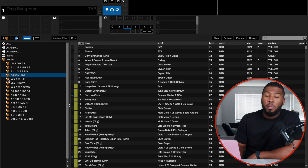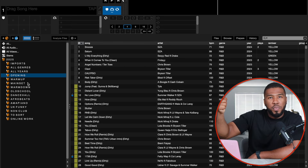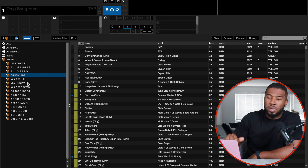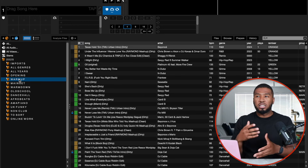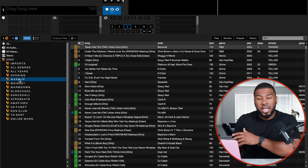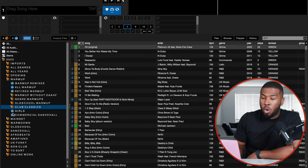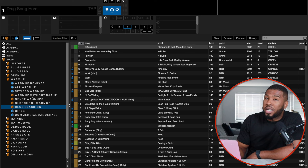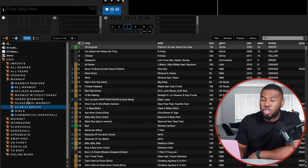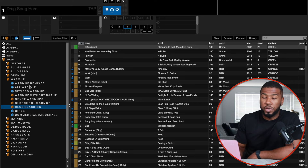After opening, we have warm up. I have my crates set up for the flow of the night: opening, warm up, main set, warm down. The warm up crate contains all the tracks to build the dance floor. Inside warm up I've got sub crates: warm up remixes, all warm up, retired warm up, warm up without DAAHF, genre warm ups, old school warm up, club classics, girls, and commercial dancehall.